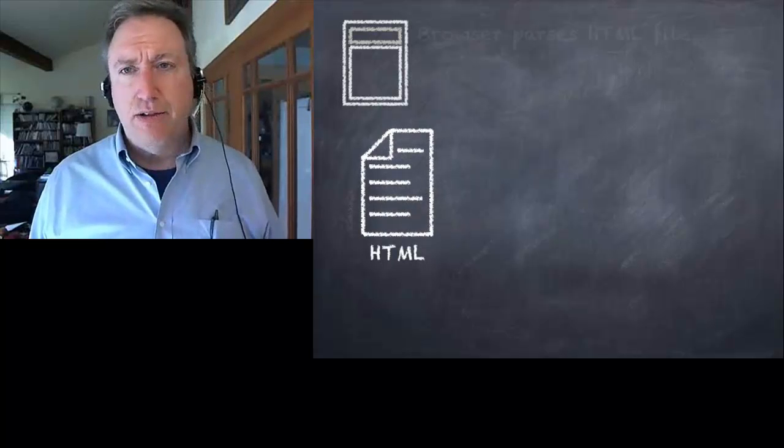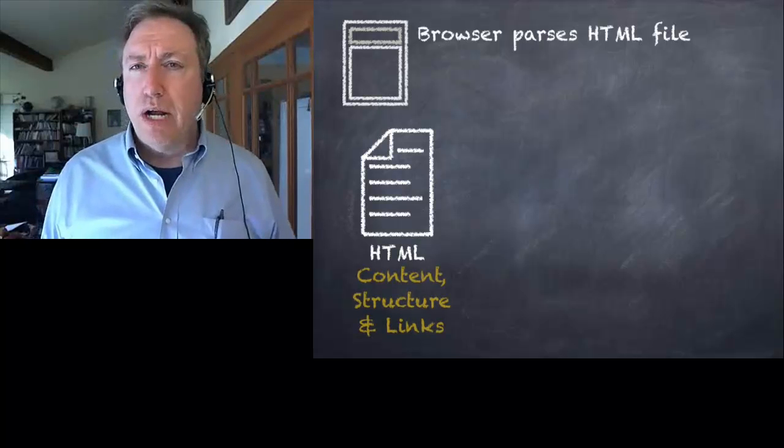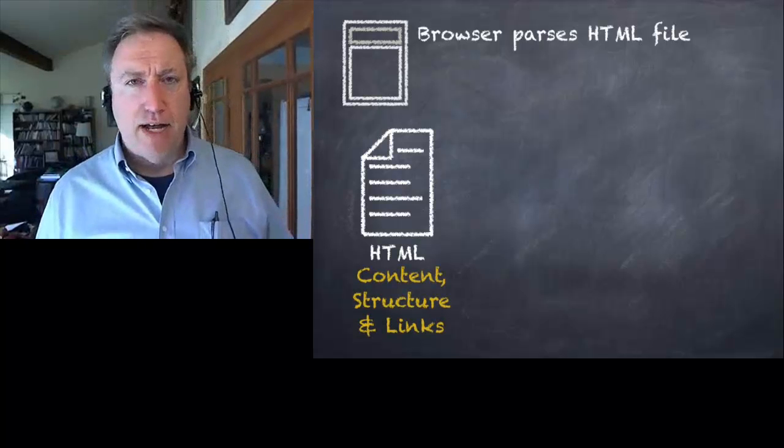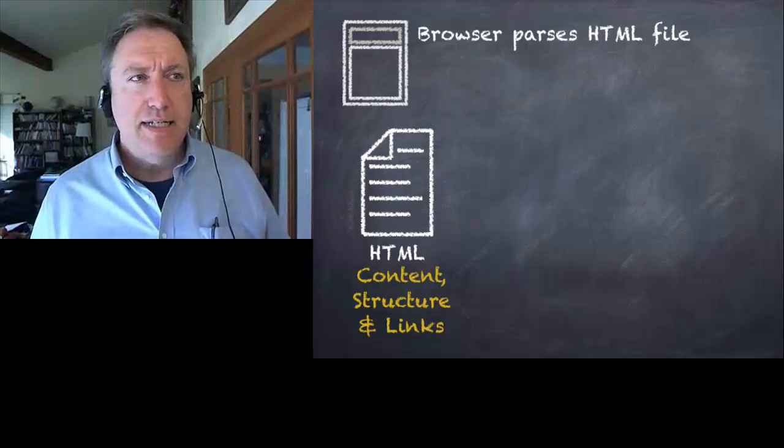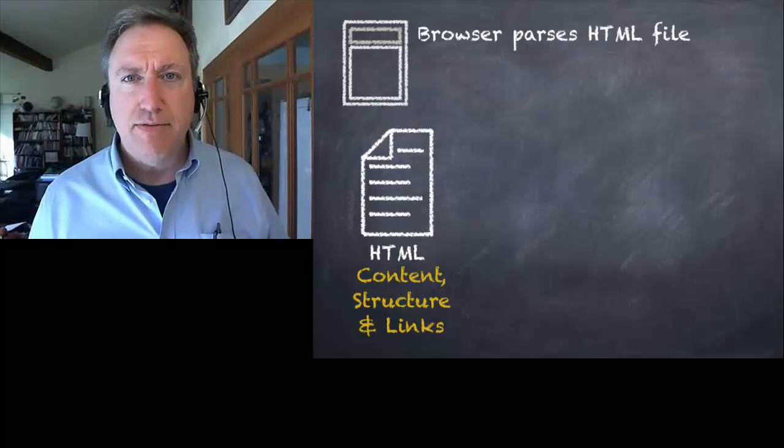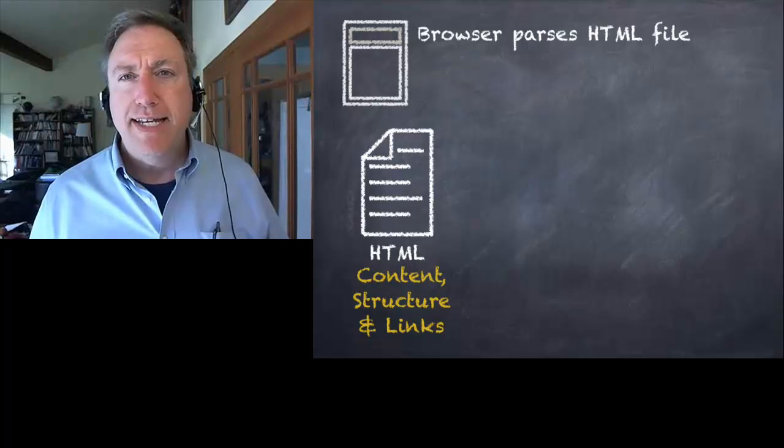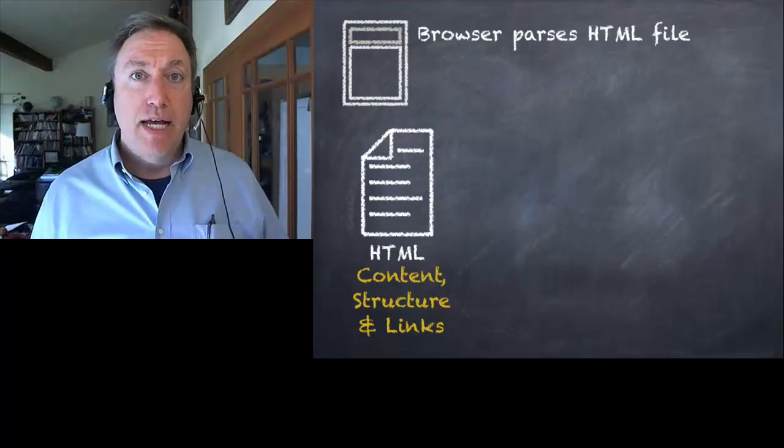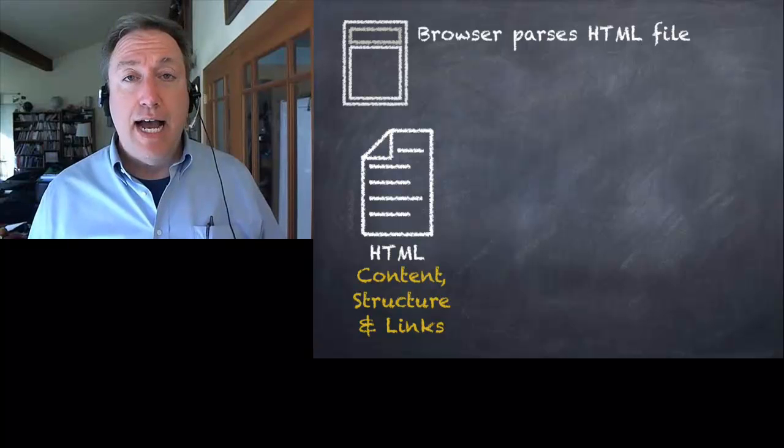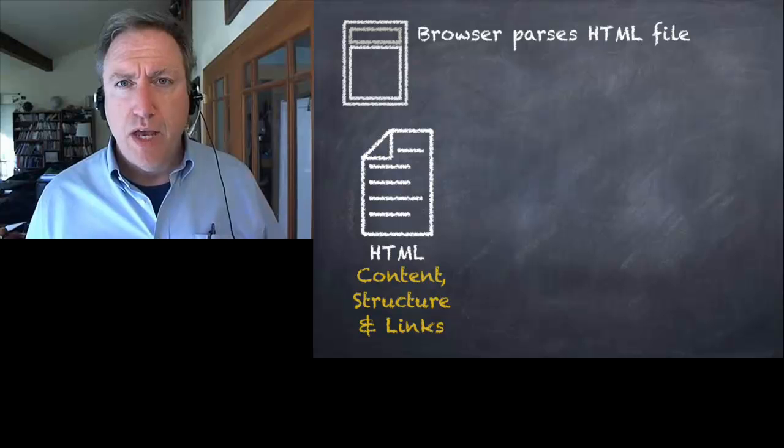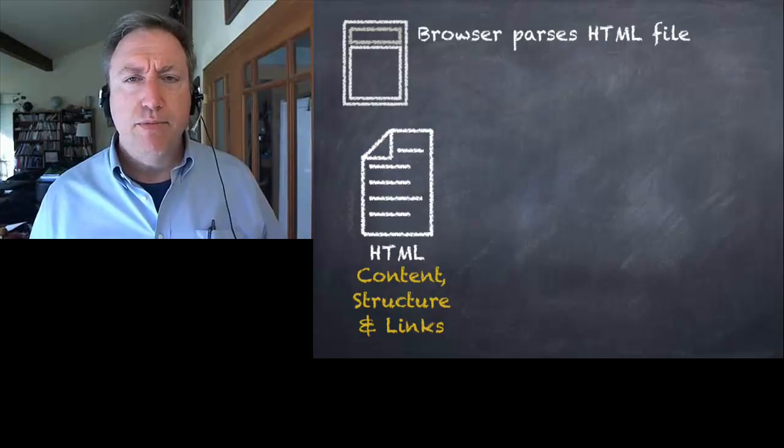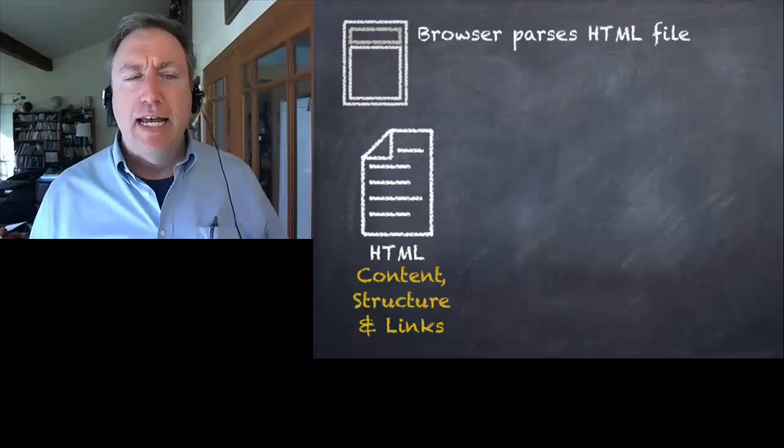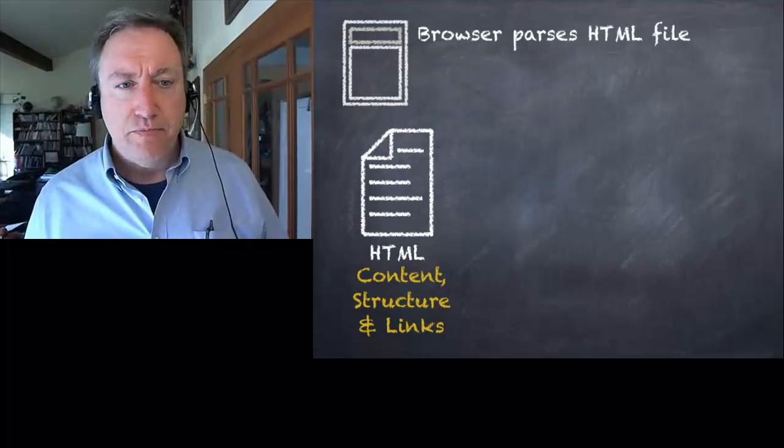Usually this is an HTML file. So the browser parses the HTML file. Now what parsing means is it looks at each of the pieces of the HTML file, it interprets them, and then it acts on them. HTML contains the content of the web page, the text content, but it also contains information about the structure and links to other files.